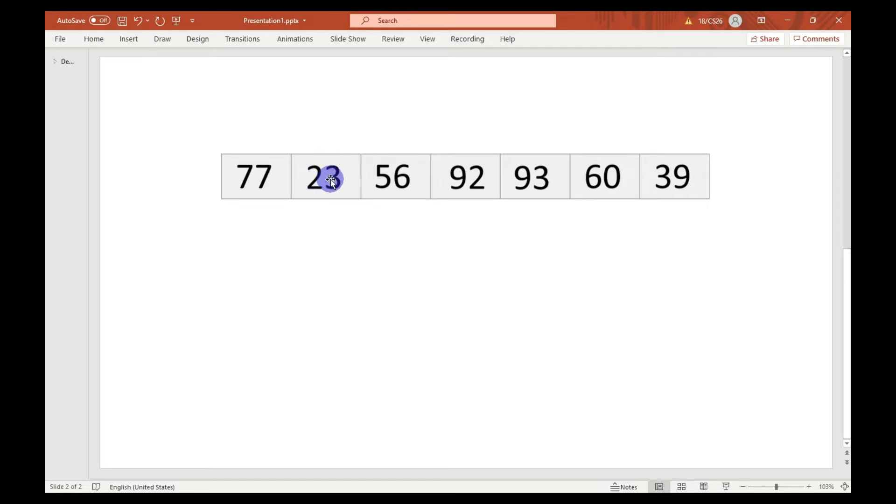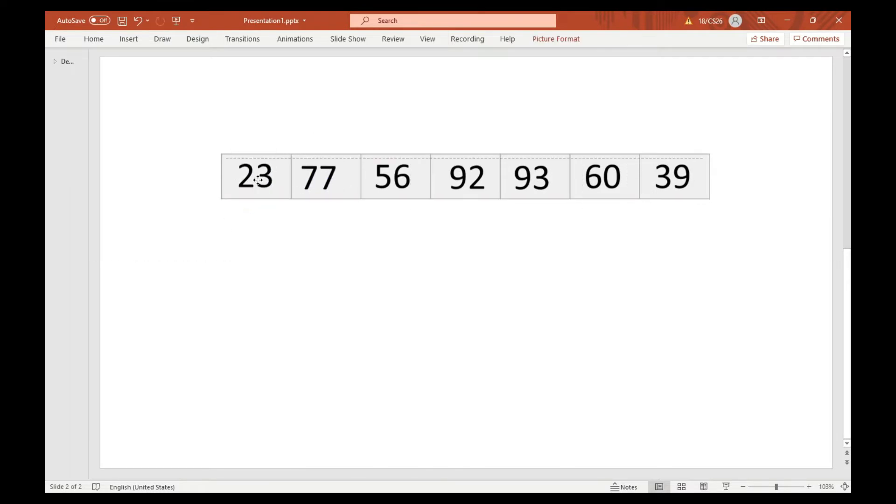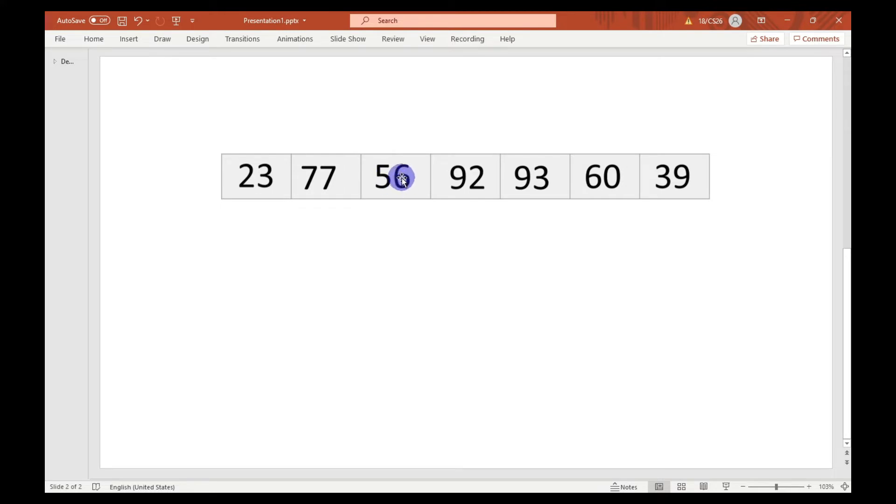As you can see that 23 is smaller than 77, so they will get swapped. Then the algorithm will move to this position, and 56 is smaller than 77, so they will also get swapped.